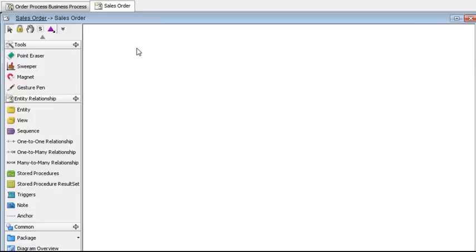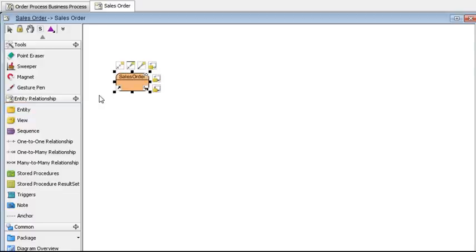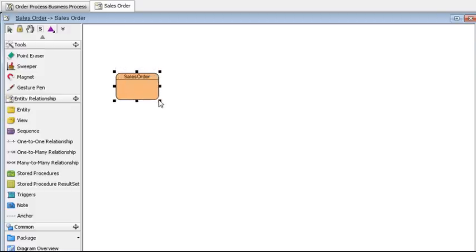Let's say we want to add a new entity to the diagram, so just drag it onto the diagram and name it sales order, press enter, and let's pull out this little corner here.